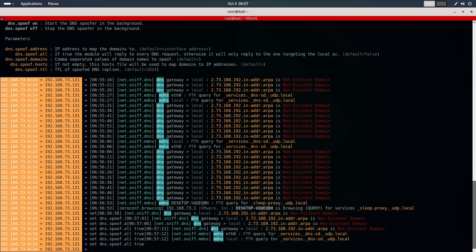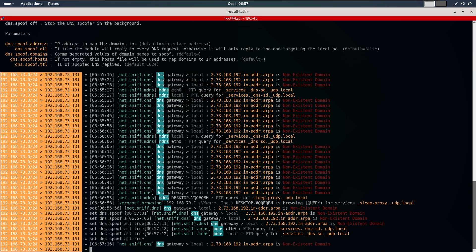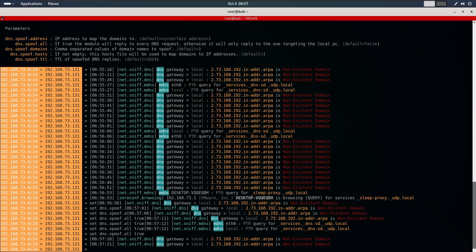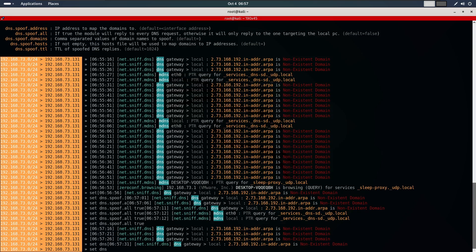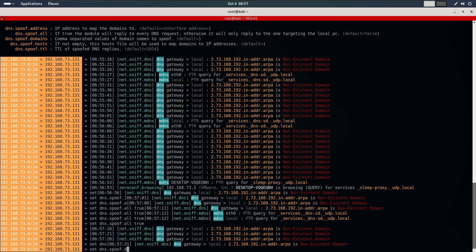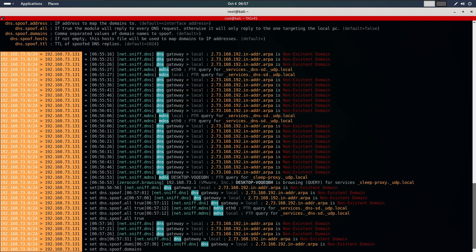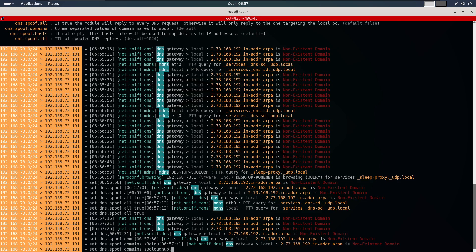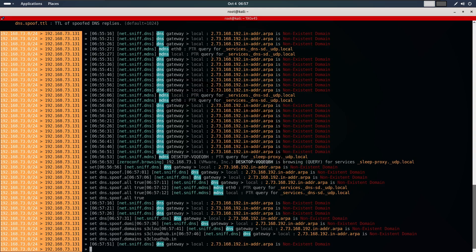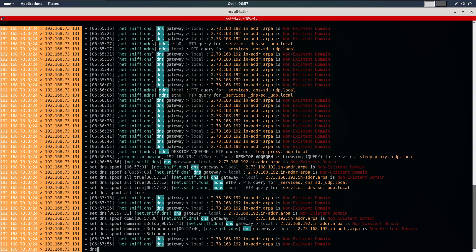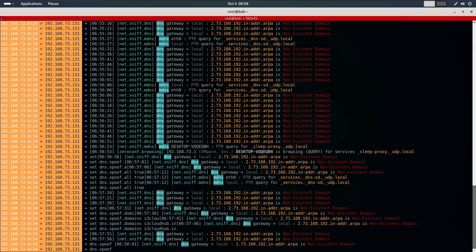Then, we need to specify the domains we want to spoof. In this case, we will be targeting s3cloudhub.in and all its subdomains using a wildcard. So, I will type set dns.spoof.domains s3cloudhub.in and hit enter. Once everything is set, we start the DNS spoofing module by typing dns.spoof on.